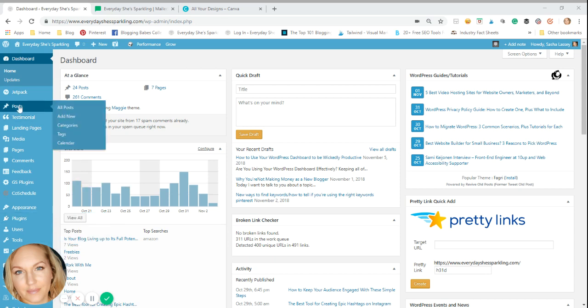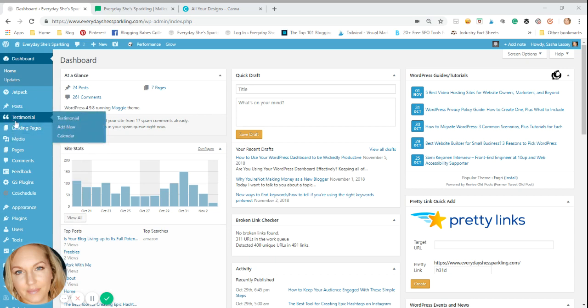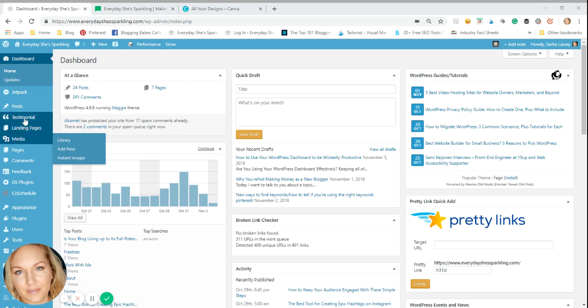And what that does is it adds to your post up here an actual calendar. So anytime you're adding drafts in your quick draft, or if you have the app on your phone, WordPress usually just compiles them all in.